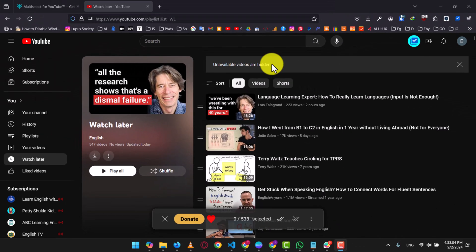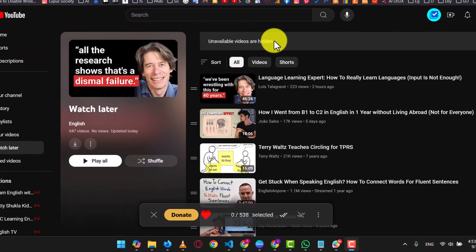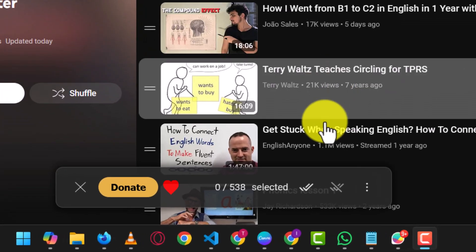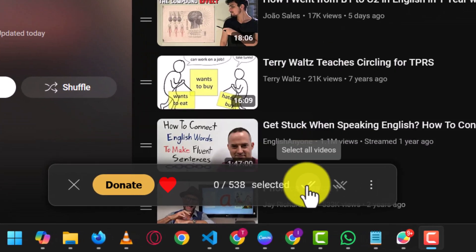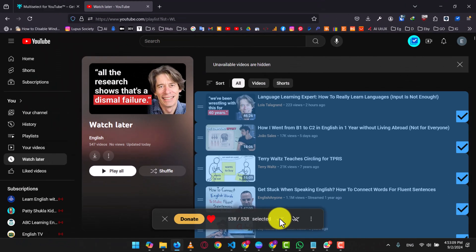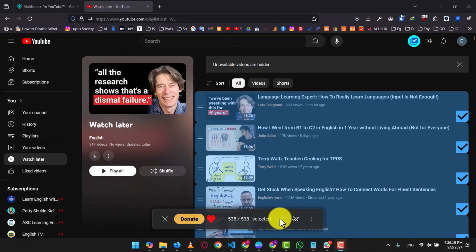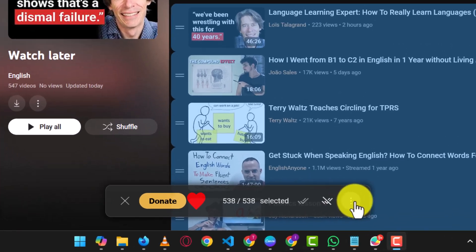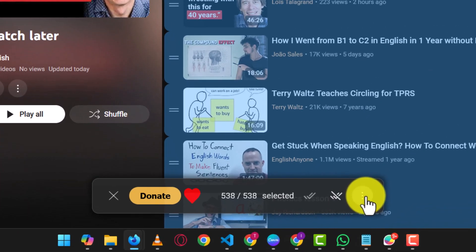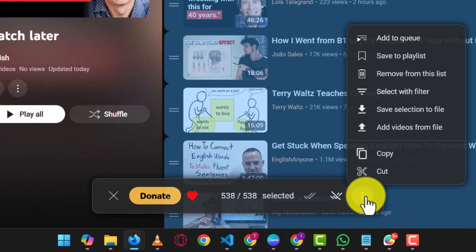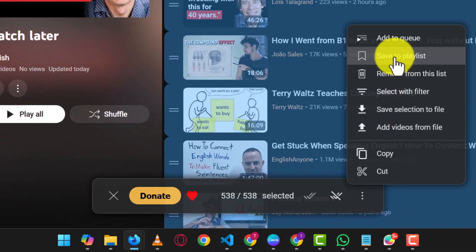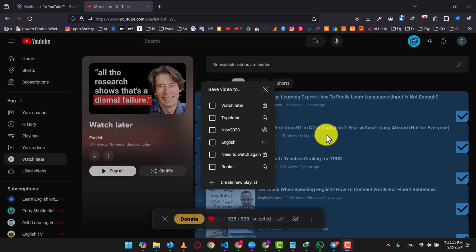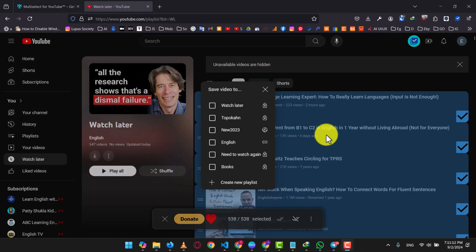Once all videos are loaded, click on the Select All Videos icon to select all videos visible on the page. Now click on the three dots icon, which opens a drop down menu. From here, select Save to Playlist. You have two options. You can either choose an existing playlist or create a new one.